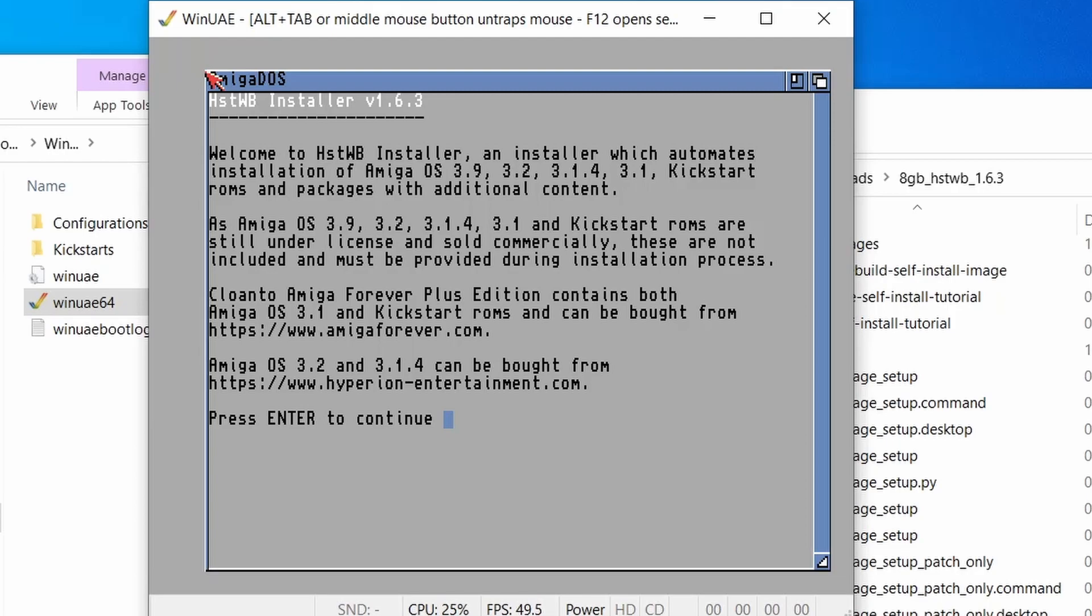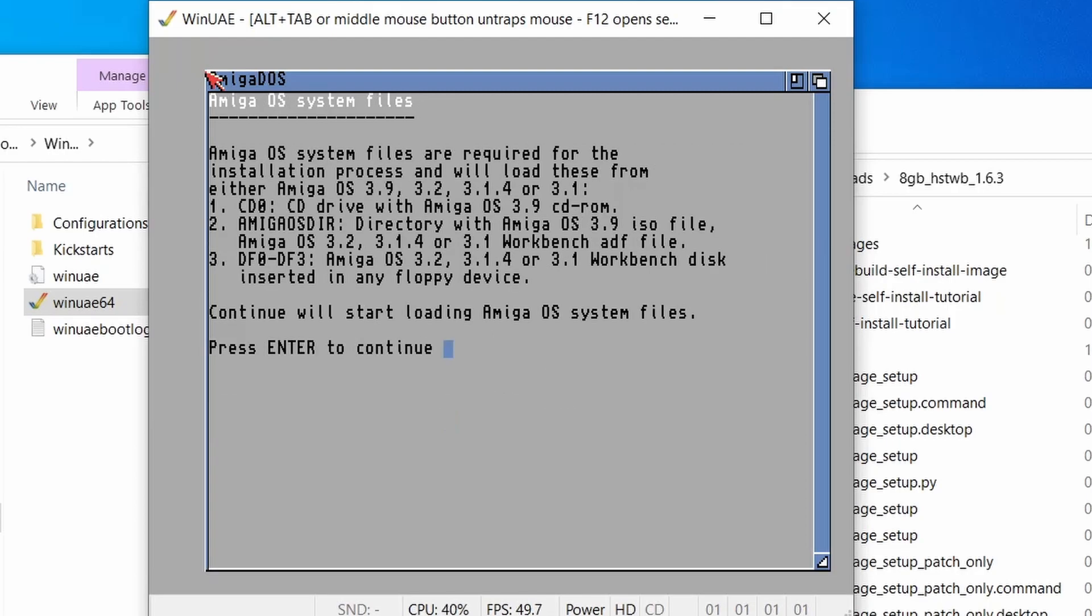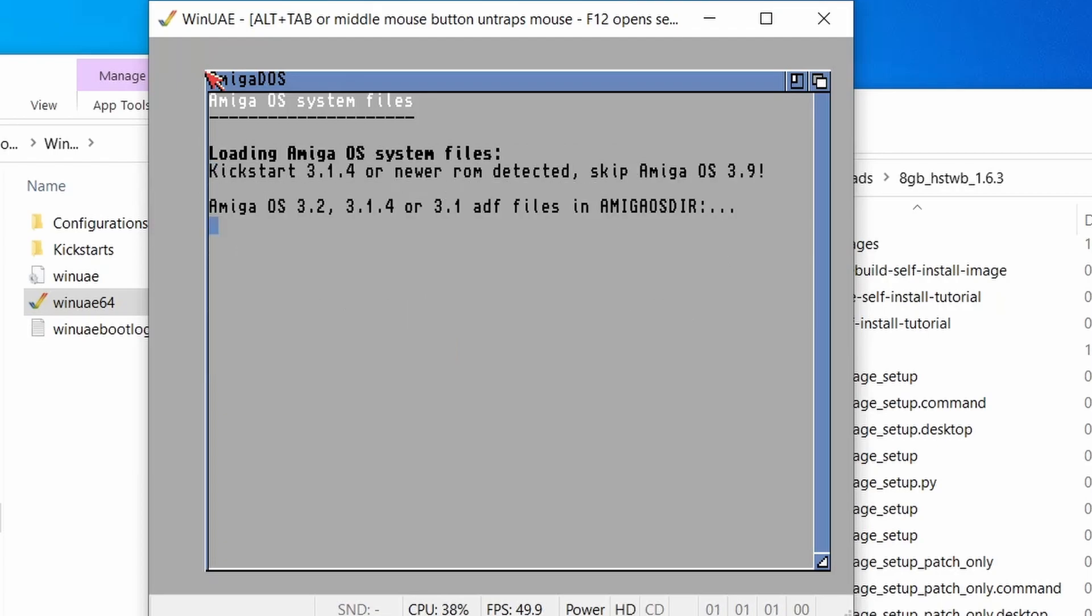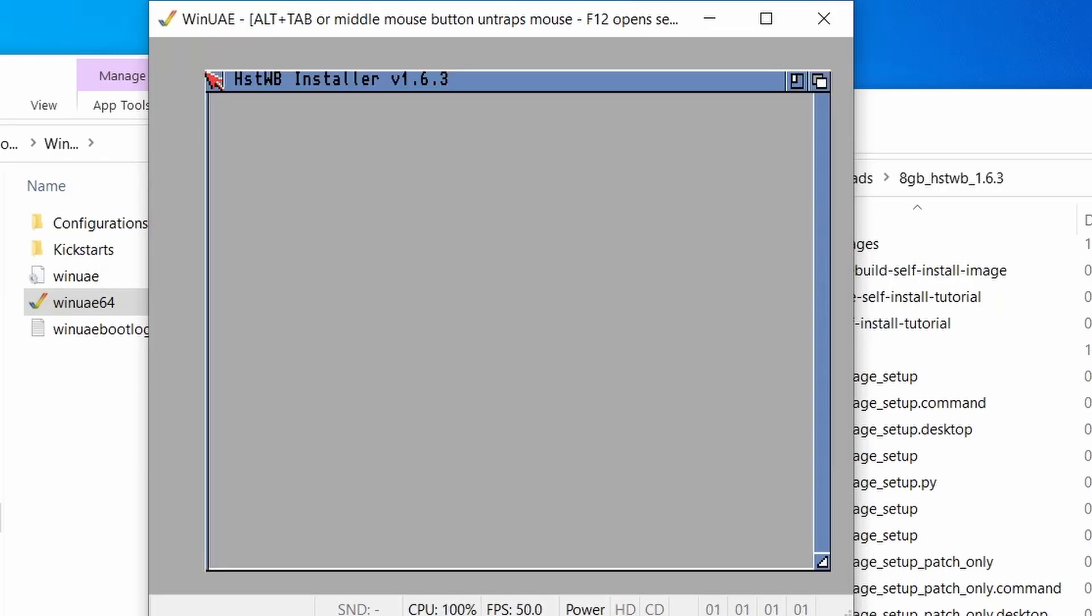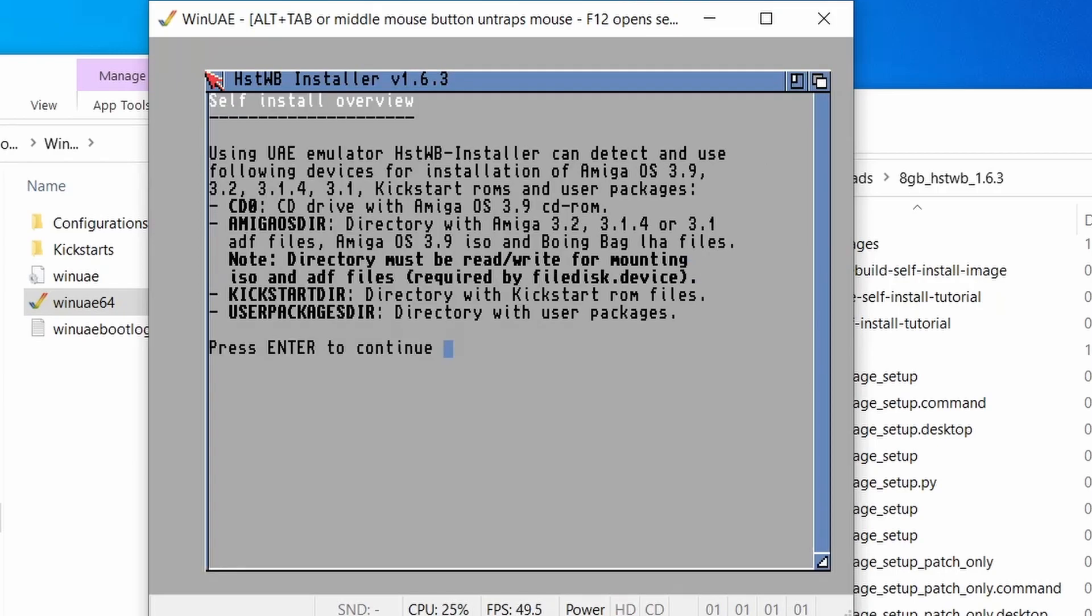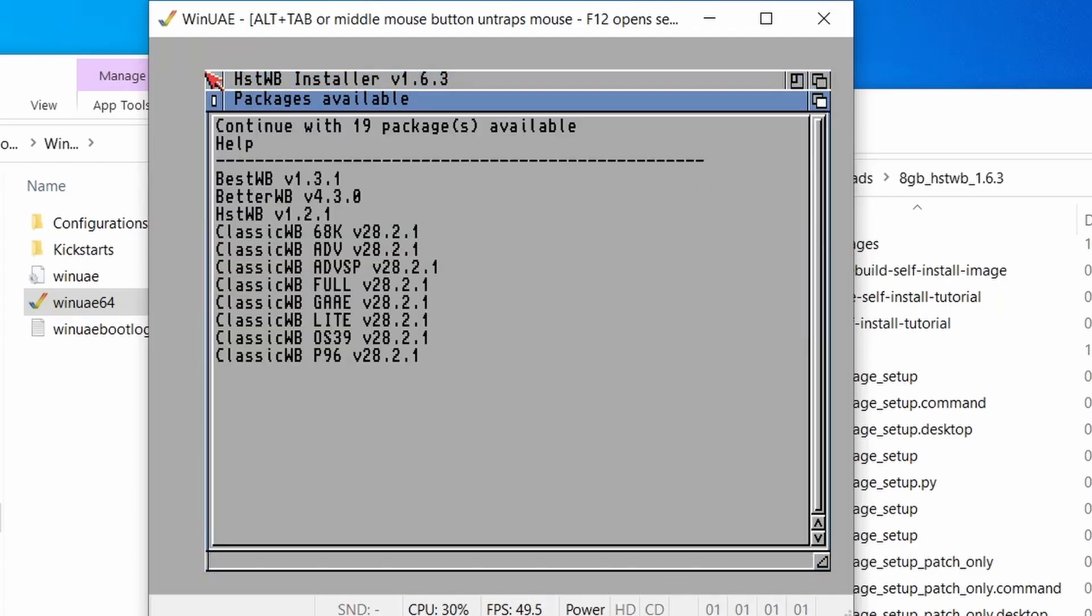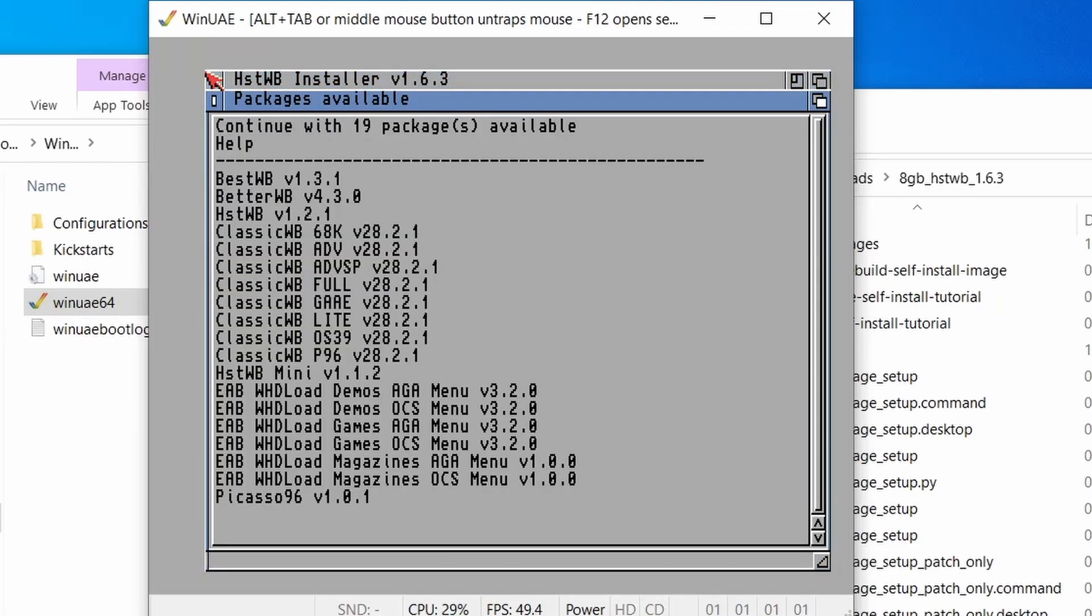So we just hit Continue. And hit Enter to continue again. It's now going to detect what ROMs we've got installed. So we'll just wait for that to finish. It's detected that we've got Workbench 3.2 ADF. Brilliant. OK. And press Enter. Self-install review. And to continue.